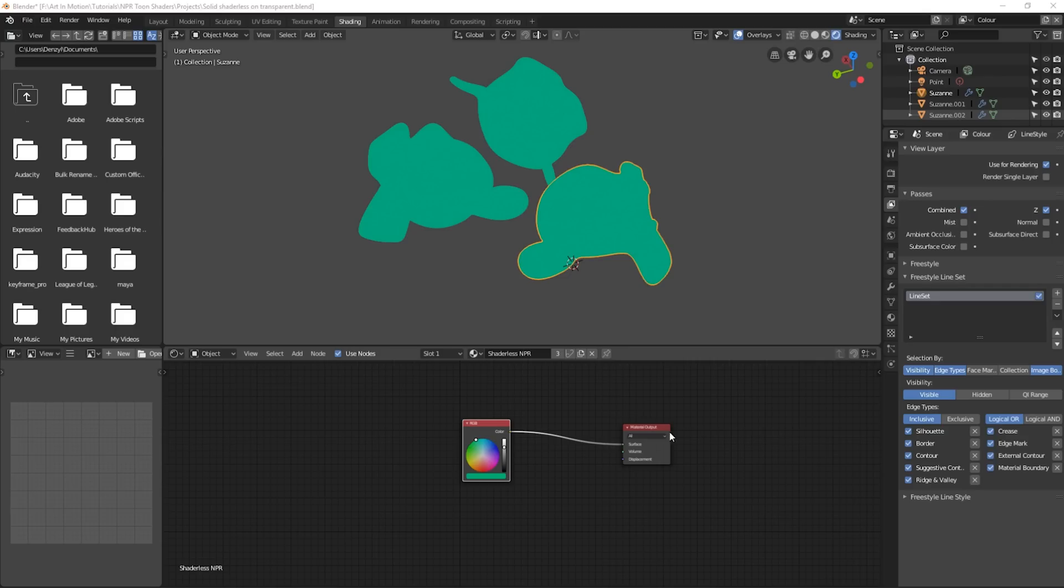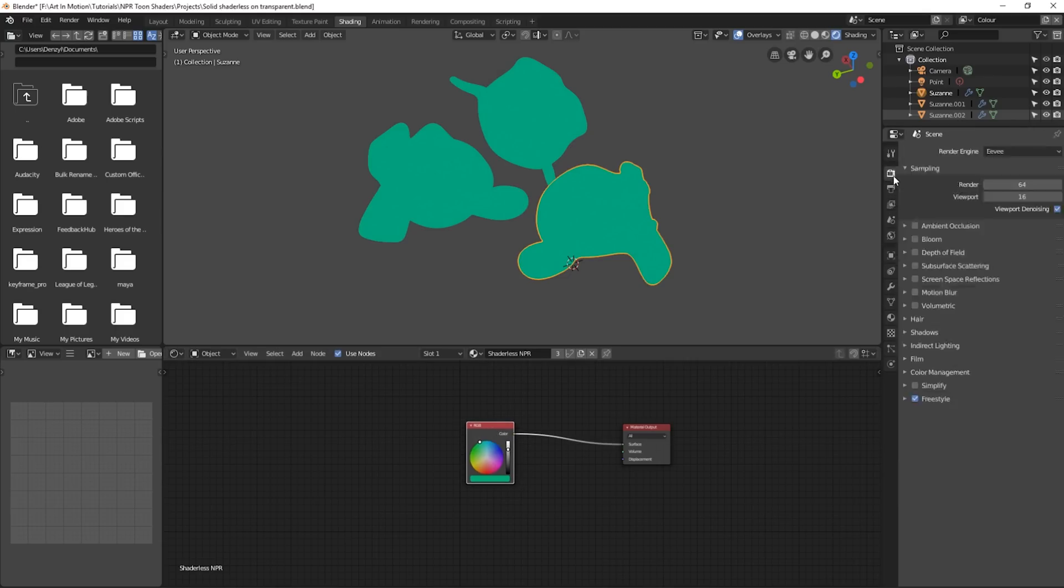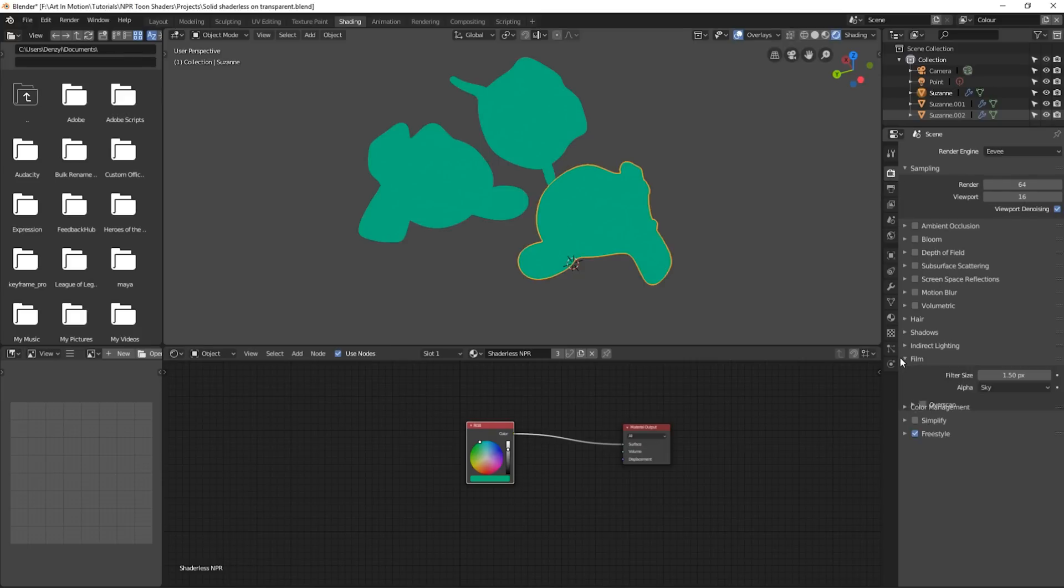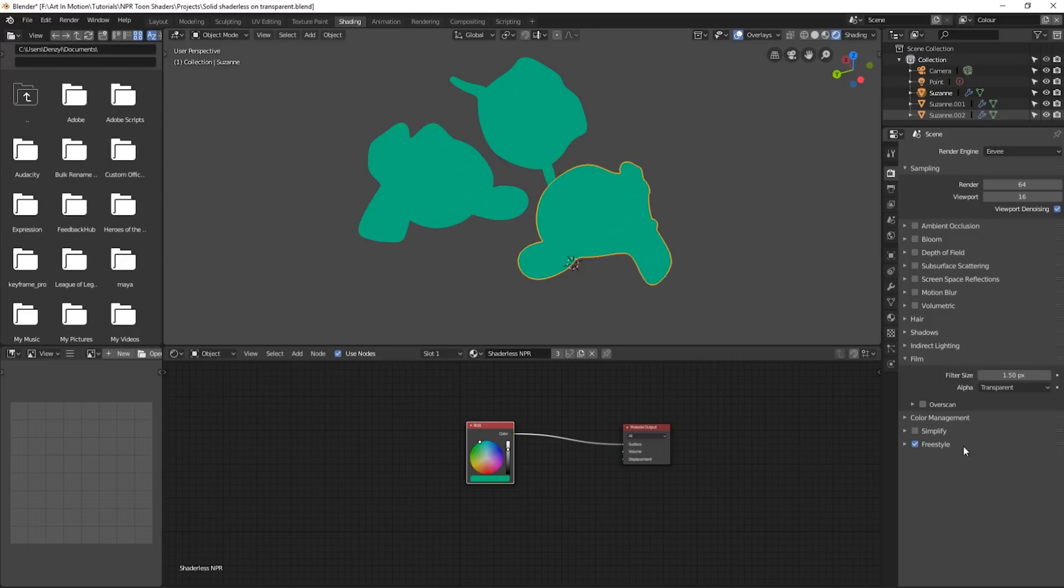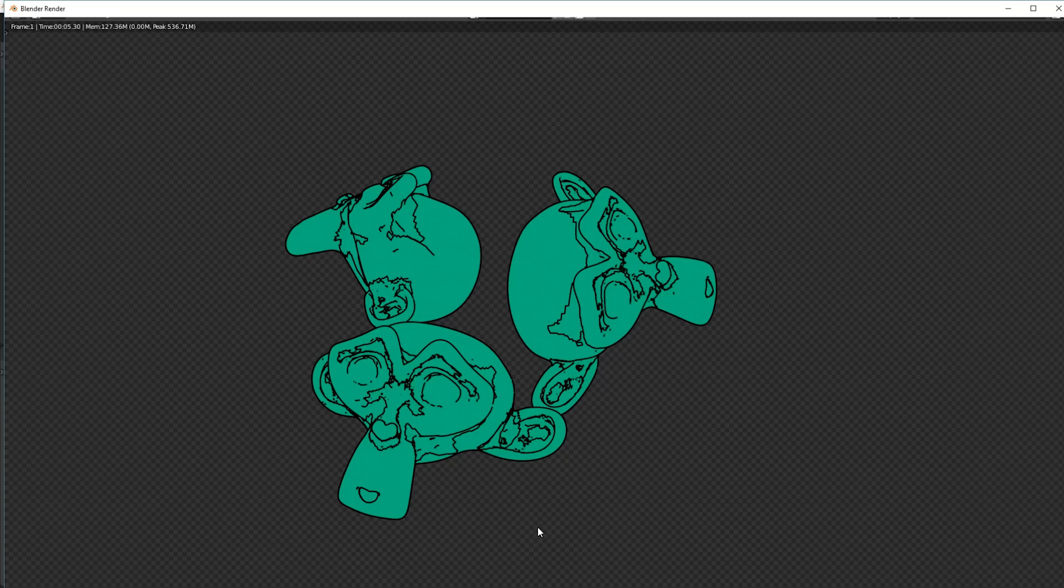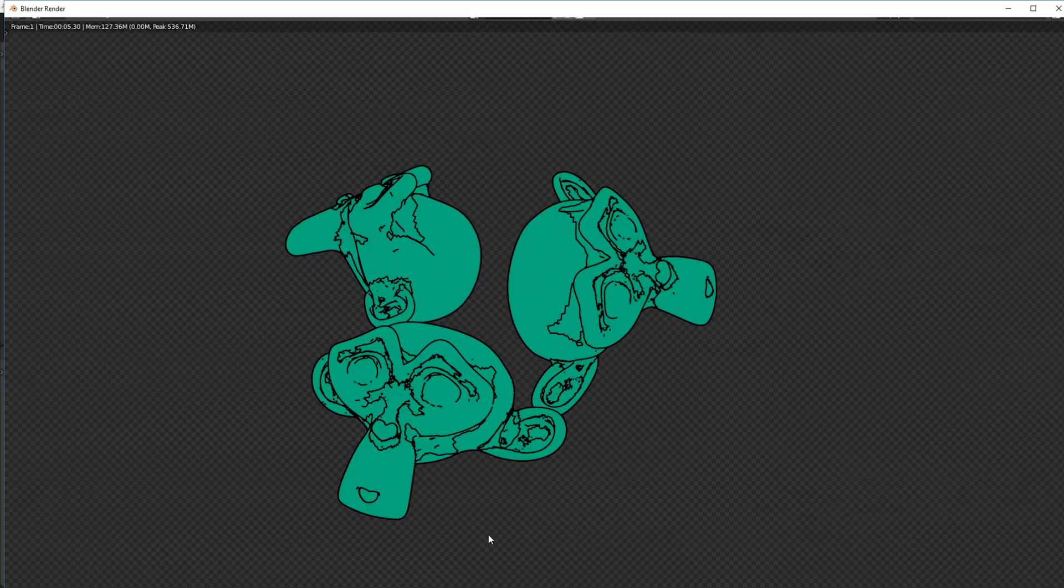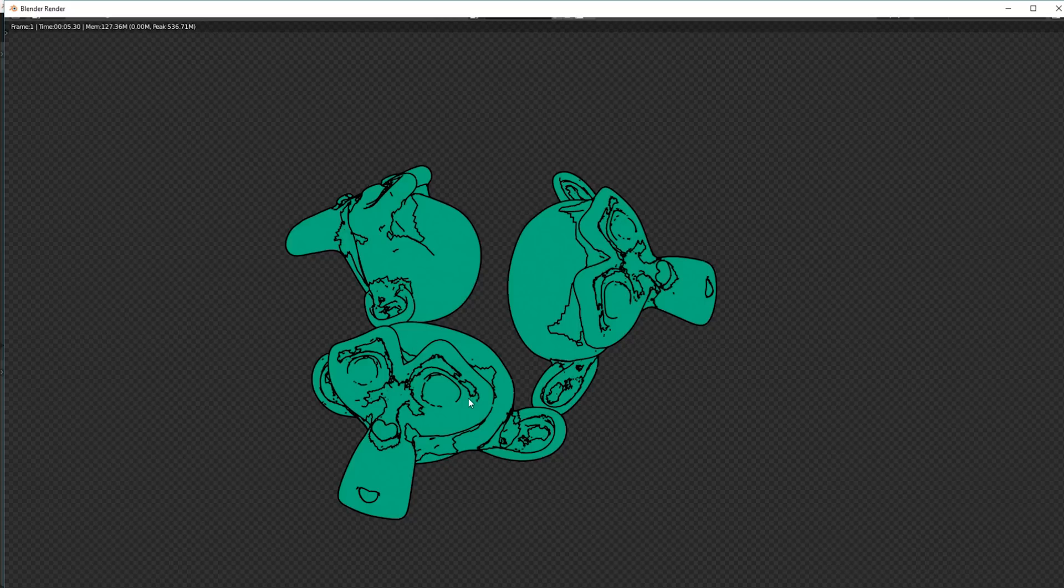The one added benefit to this technique is we can use it with transparency. So all that you've got to do is go over to your scene settings. Under film, change alpha sky to transparency. And when we render, we now get a transparent background. But we can actually make the solid color transparent as well. So it makes it a lot easier for compositing. You can also make it solid white and that'll help with compositing.